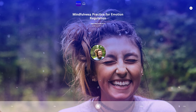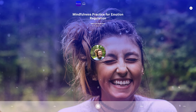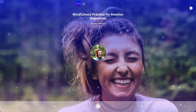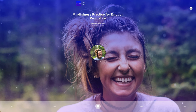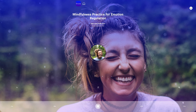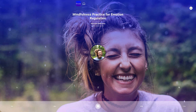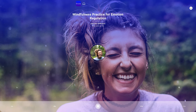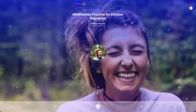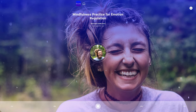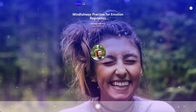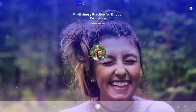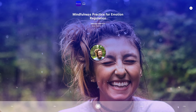As we come to the end of this practice, take a deep breath in and slowly exhale, letting go of any remaining tension or stress. Gently open your eyes and take a moment to reorient yourself to your surroundings.